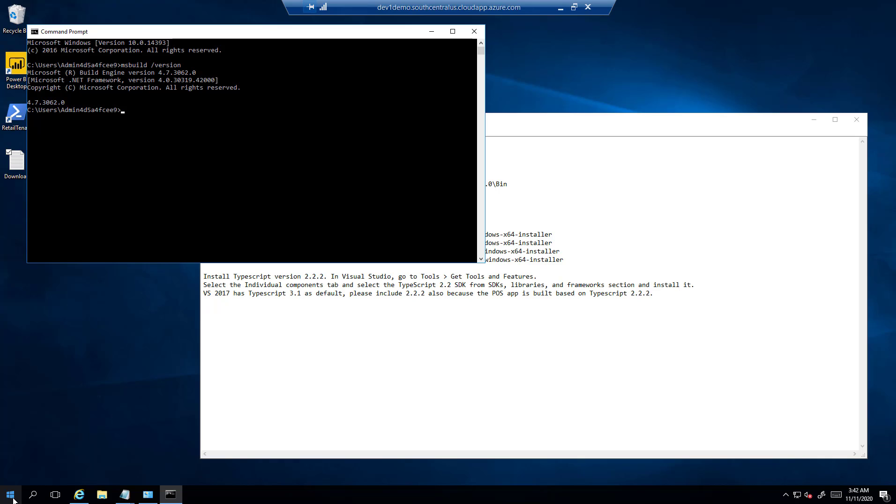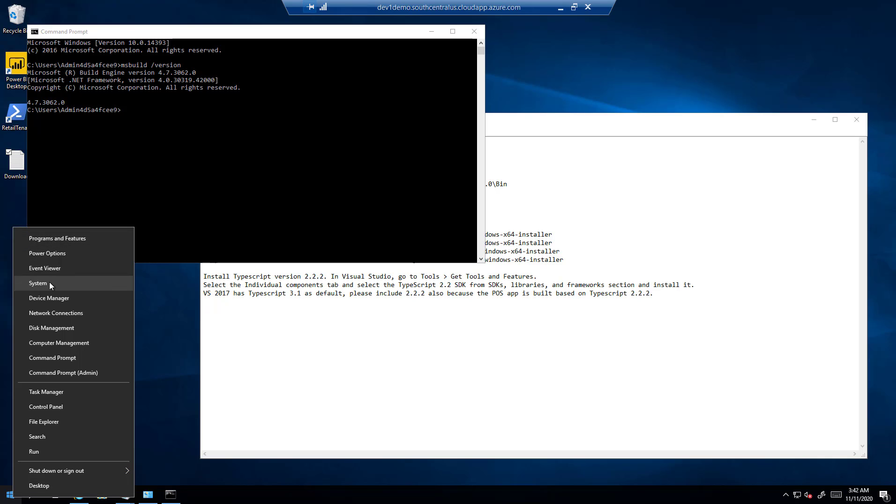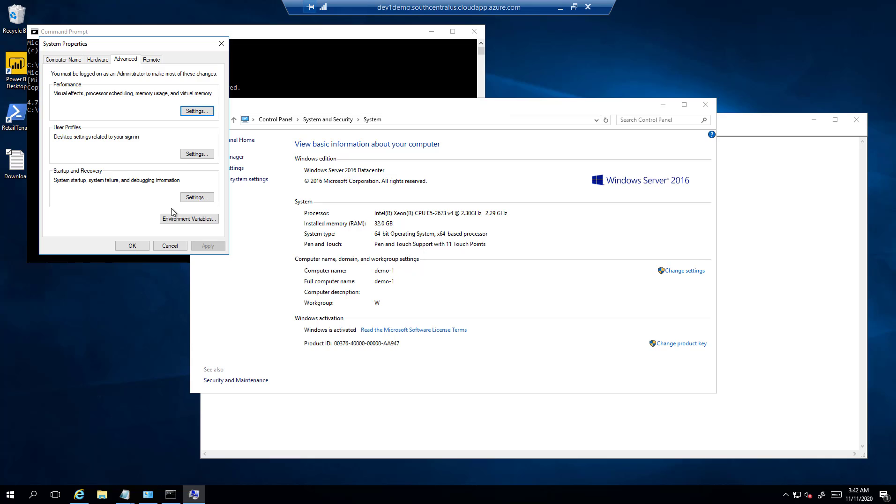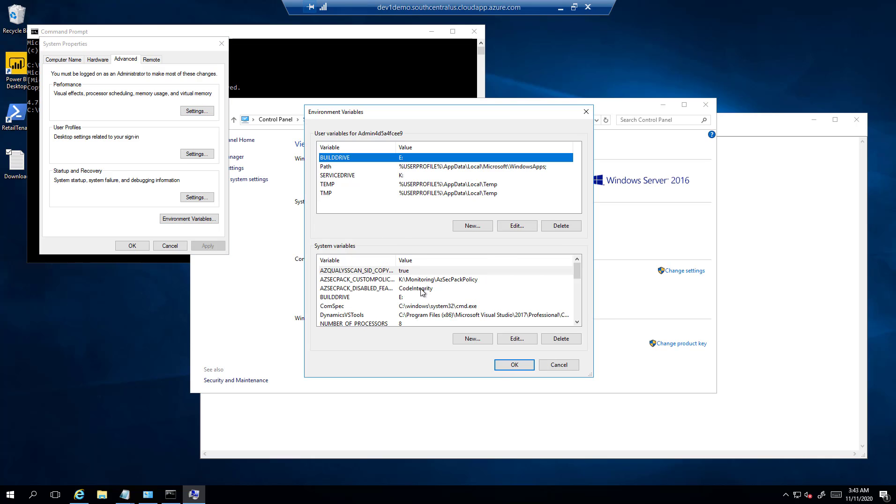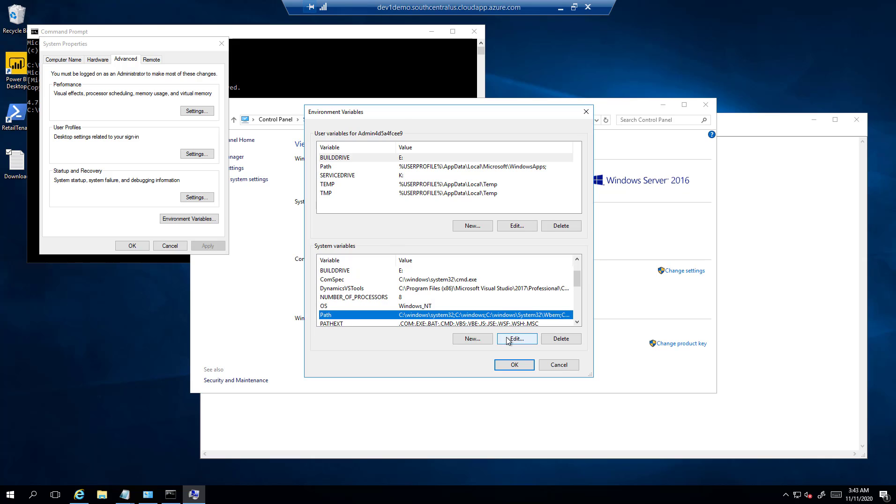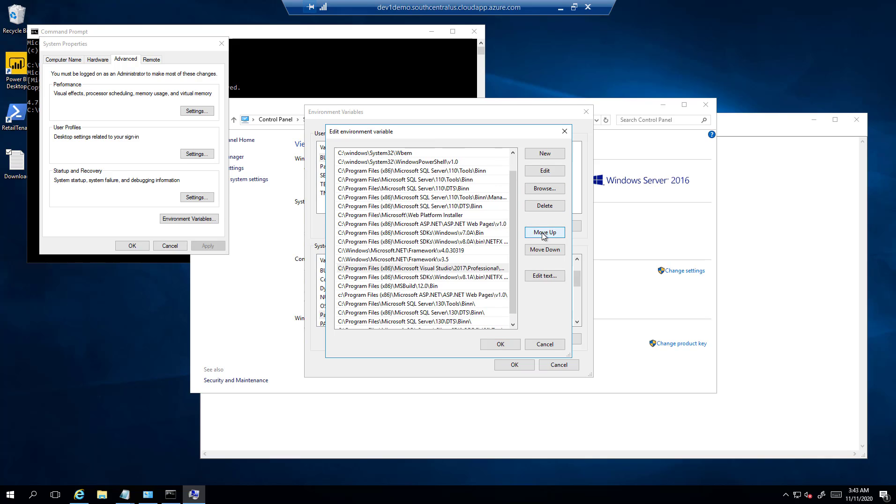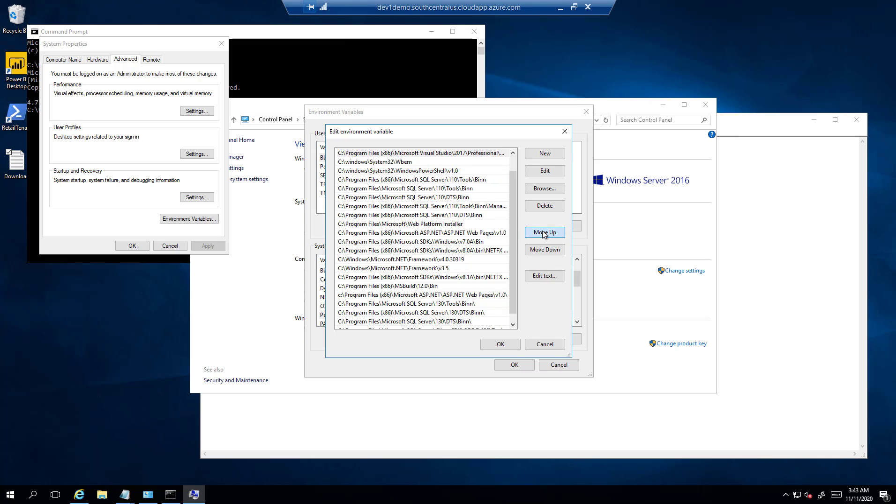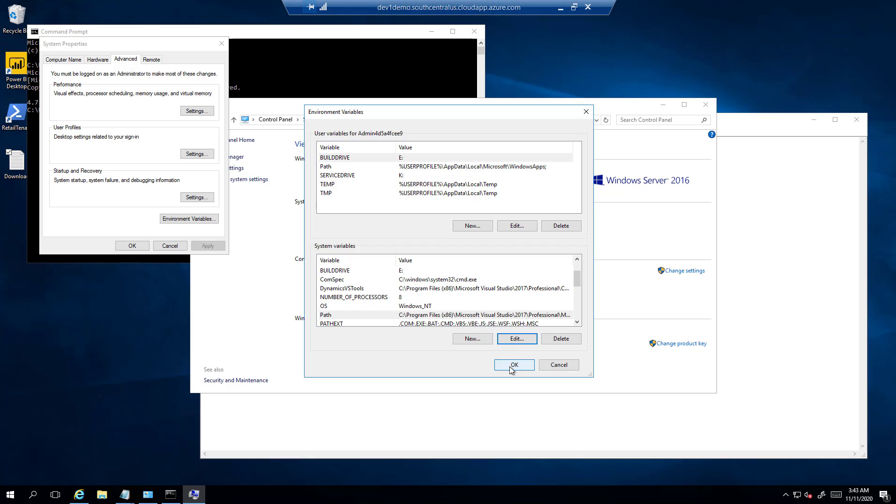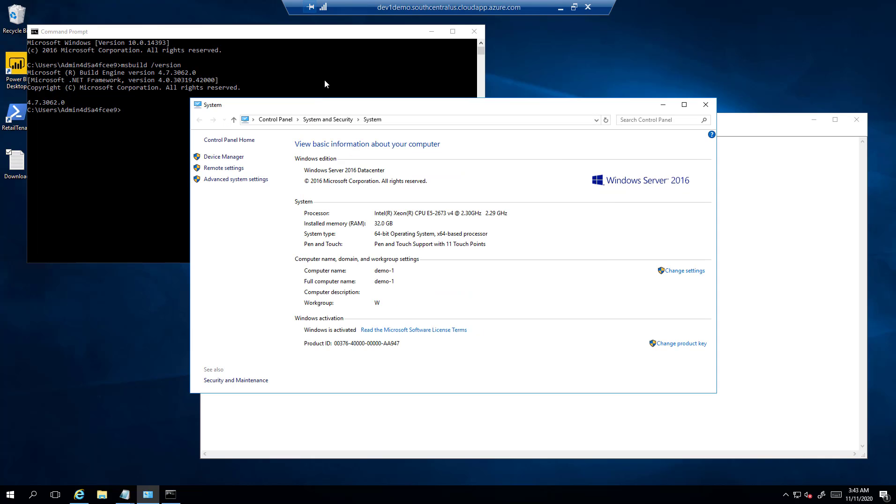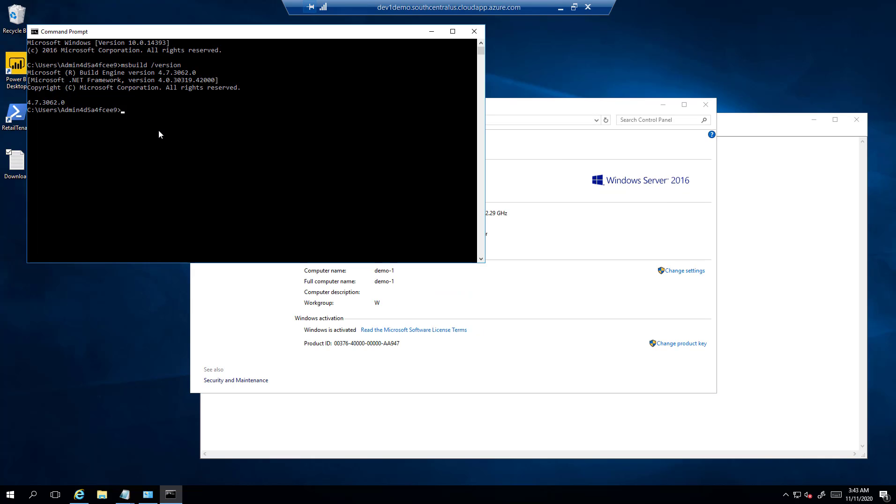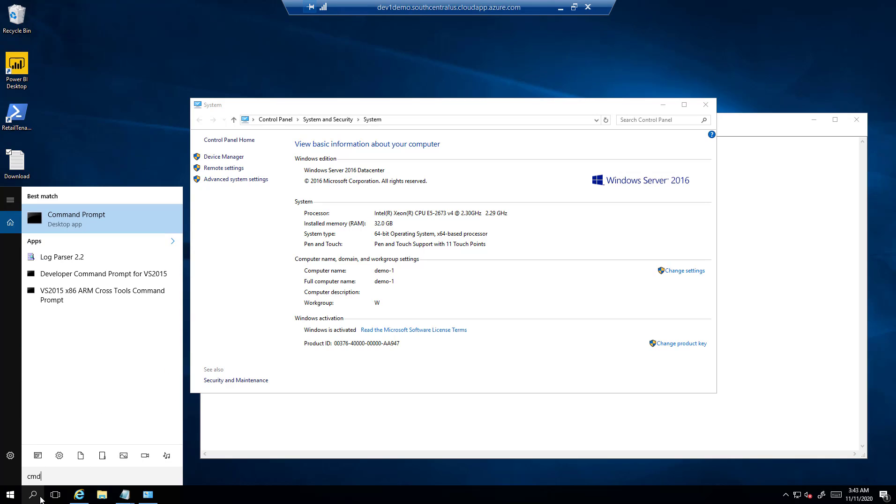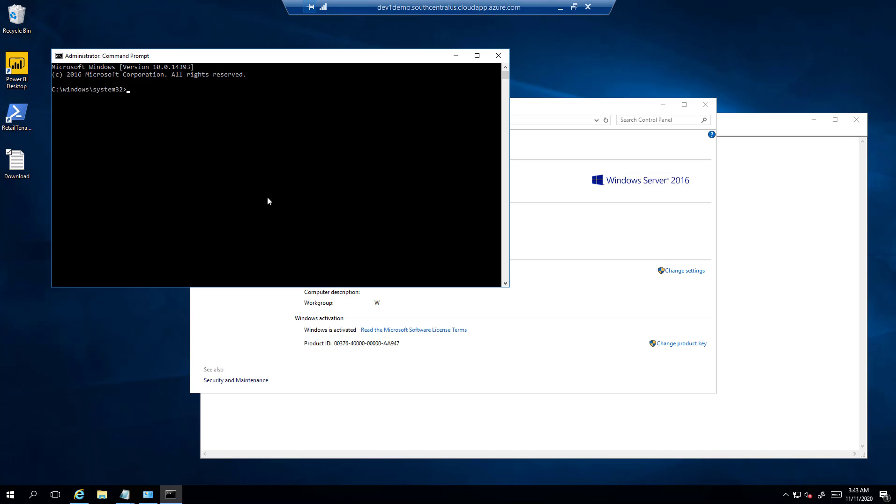I will go back again and click on Advanced Setting, Environment Variable, Path, Edit, and move this path to the top. So retest and it is still showing the same, so I will restart it. OK, now it is using version 15. This is the version we need for Retail SDK to be built properly. This is the first step done.